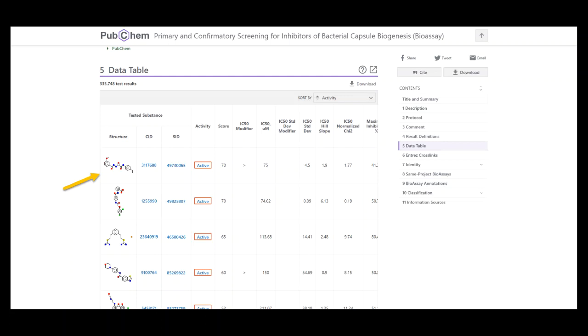Users can then filter the results across assays to find molecules with promising activity.